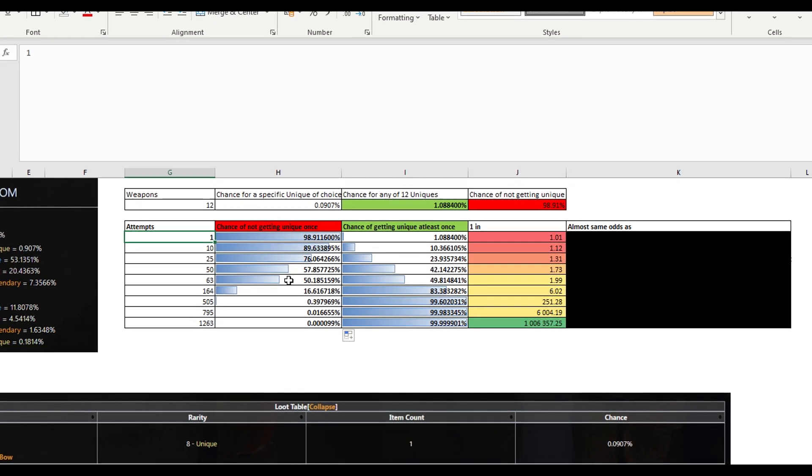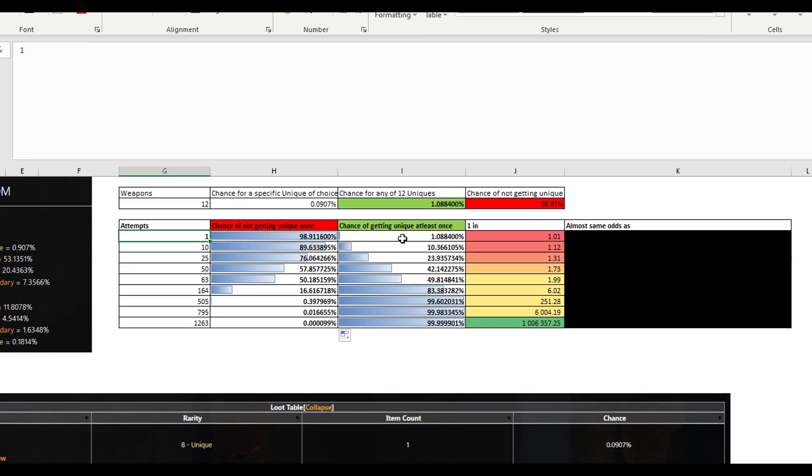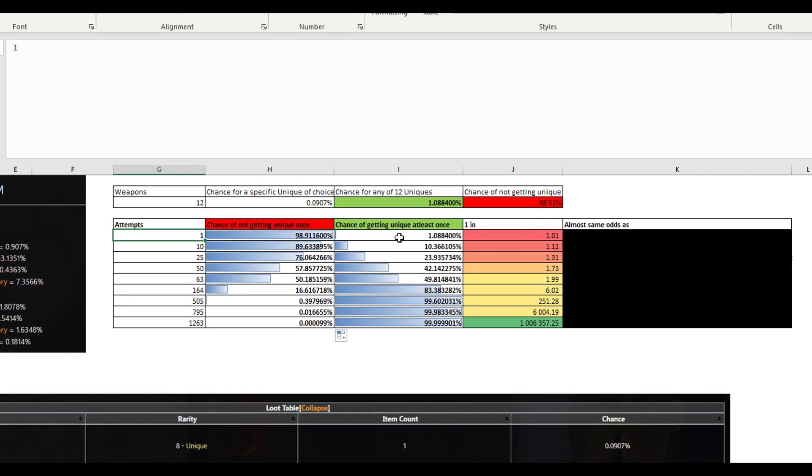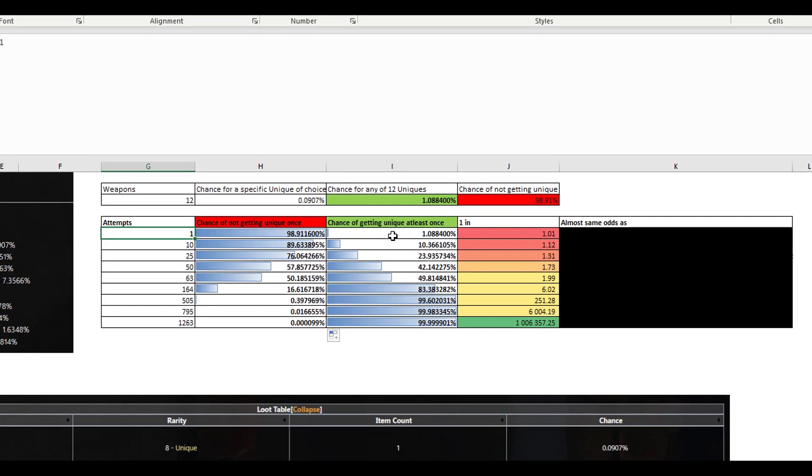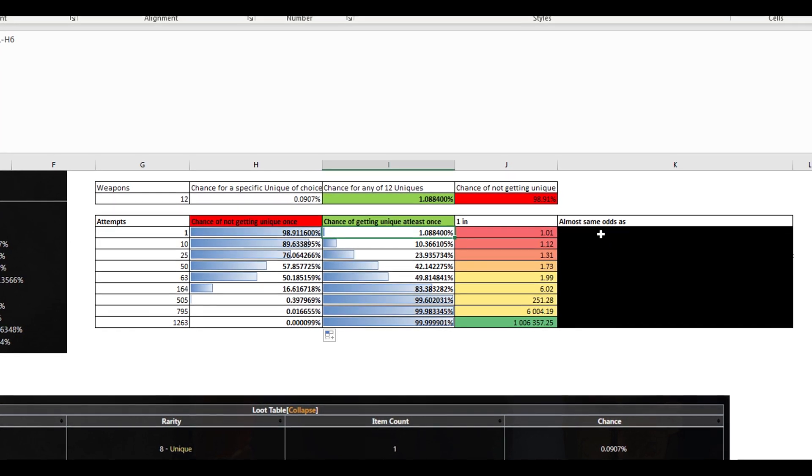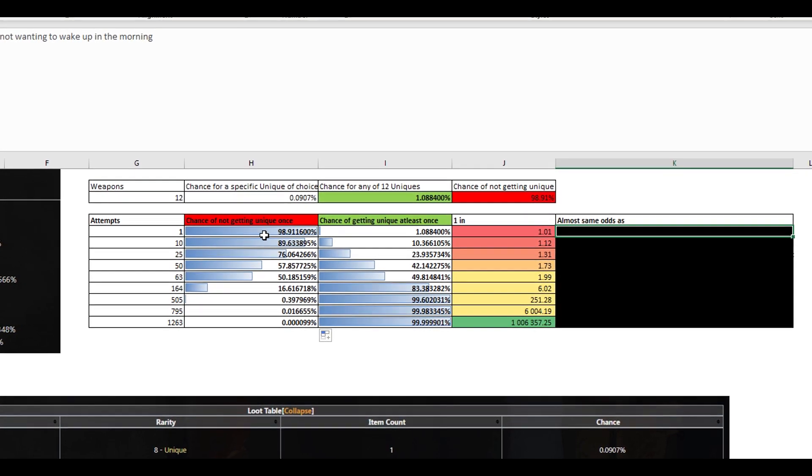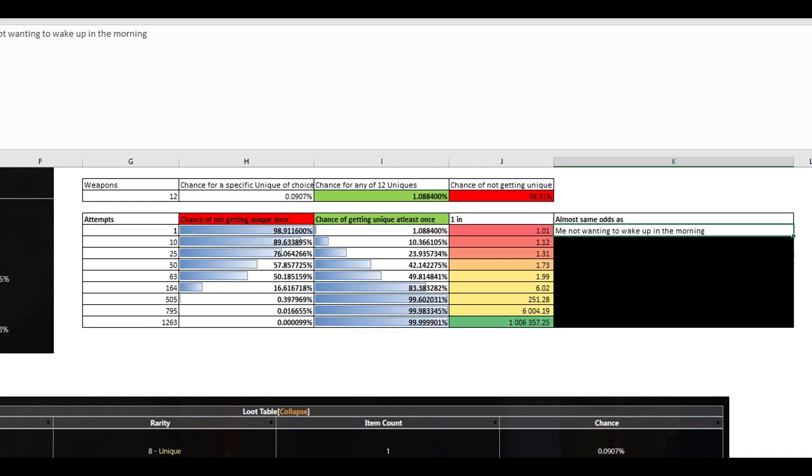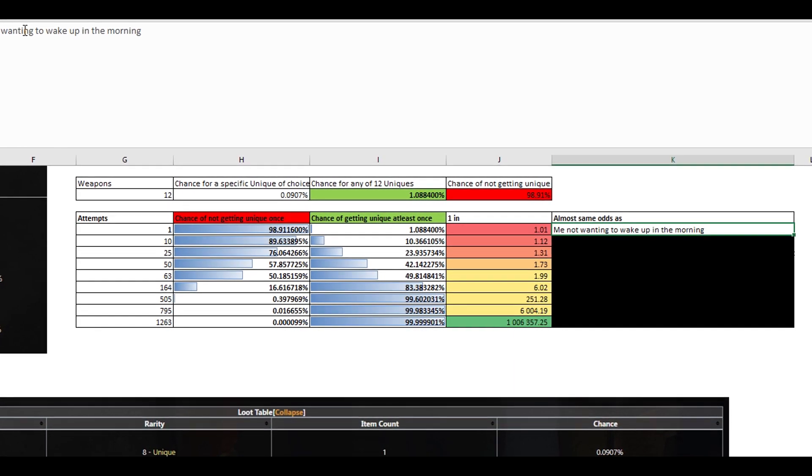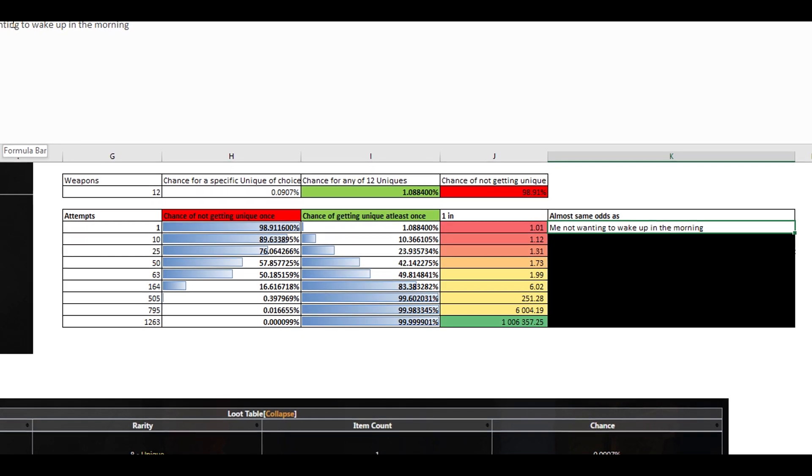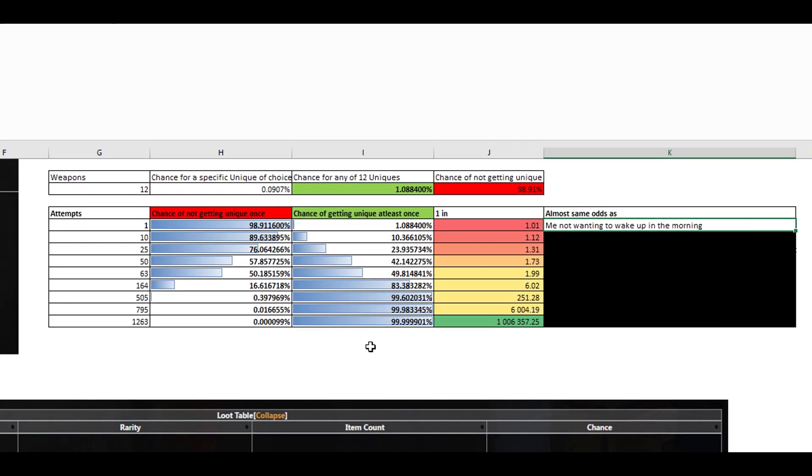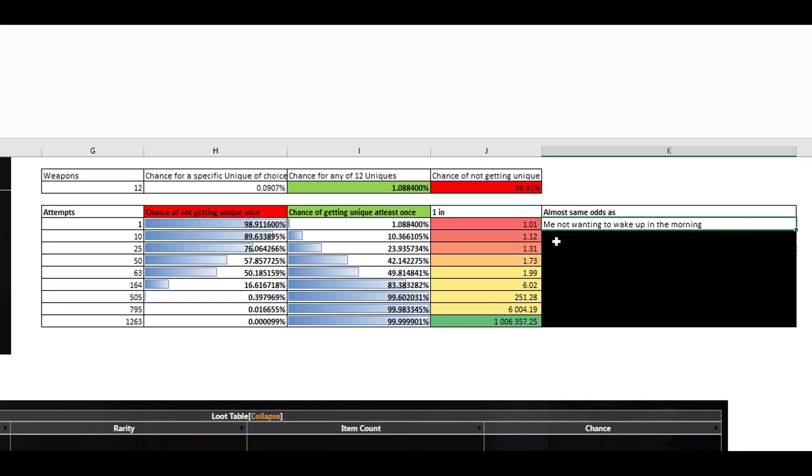So one attempt, that's basically the chance of you getting a unique is essentially 1.08%. Those are the same odds as me not wanting to wake up in the morning. Okay, that sounds about right.